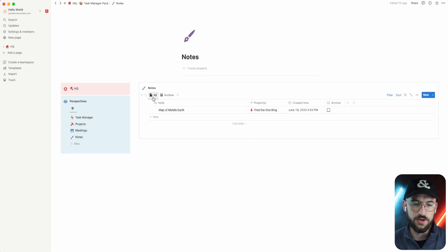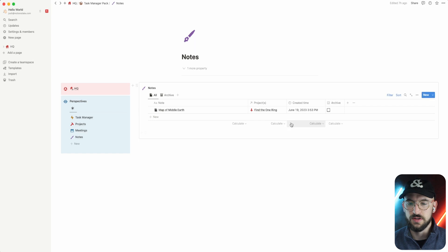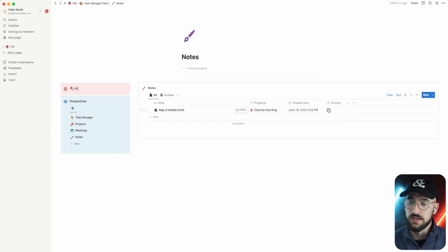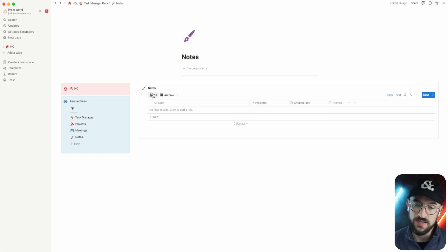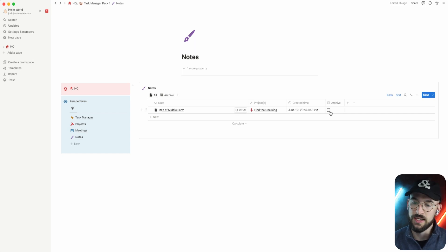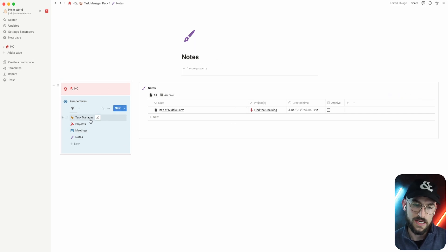And then going down to notes, we've got all of our notes. You can connect those to a project. And then if you're done with them, you can archive it. And that will show up in the archive. So you're not deleting it. You'll always still have it, but you can get it out of this view right here.